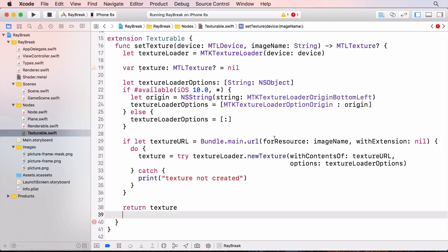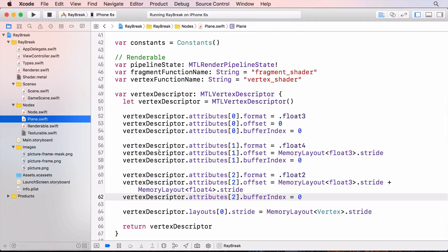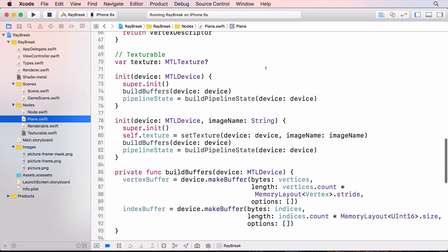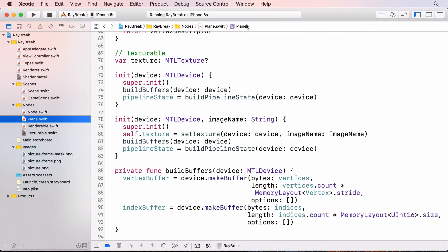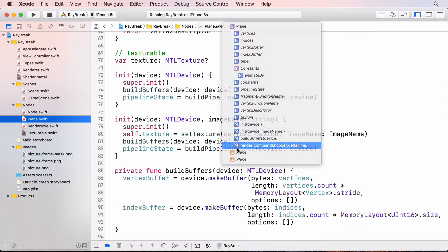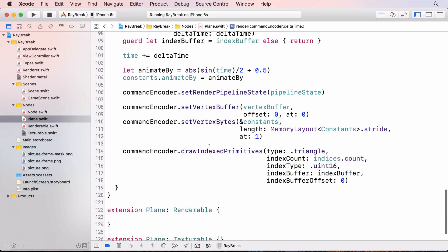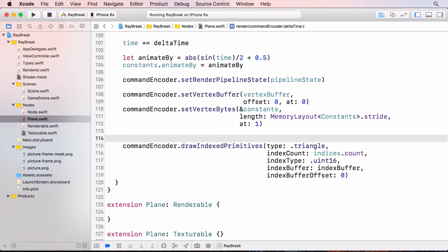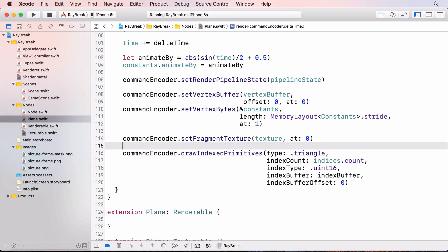So now we have a metal texture. I want to send this to the GPU in the render method. So back in plane, find the draw method. So here I tell the command encoder to set the fragment texture at the fragment index buffer 0.